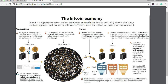Welcome back. Here we look at the Bitcoin economy. Bitcoin is a digital currency that enables payments in a decentralized peer-to-peer network, powered and approved by the consensus of its users. There is no central authority or middleman that controls it. So we look at transactions — a user generates a request to transfer a Bitcoin value from their account to another using a mobile device or computer.